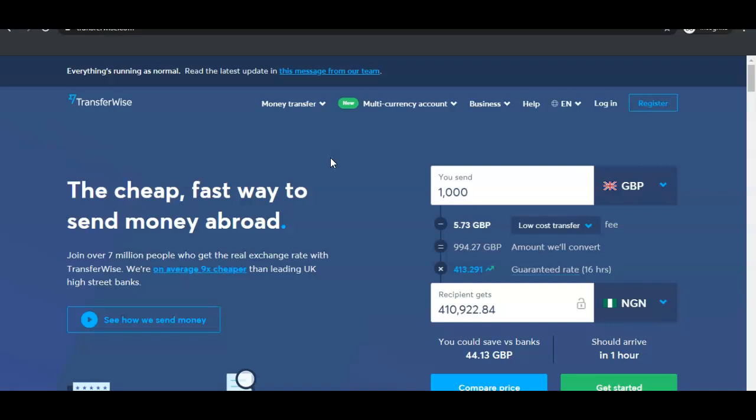The good thing about this TransferWise account is you can have several bank accounts under the same account. You can have an account in the US, you can have an account in Britain, you can have an account in whichever country you want, and you can control and manage all of them inside one account.